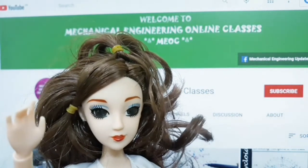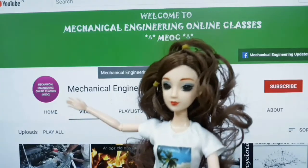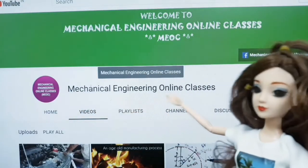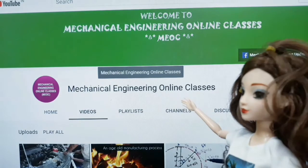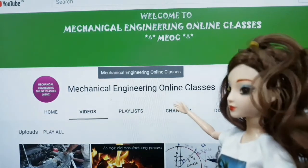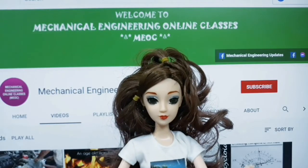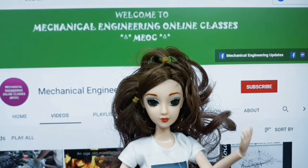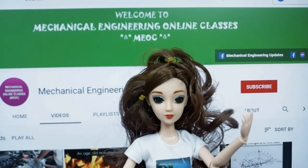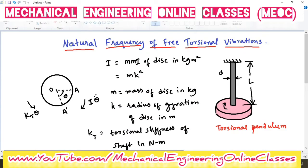Hello friends. Welcome to Mechanical Engineering online classes. Today's lecture will be delivered by Ms. Sravanti Sriramoju. Now let us derive an equation for natural frequency of free torsional vibrations.